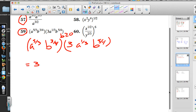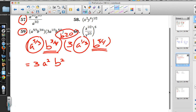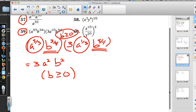We have the 3, and A to the 5/3 times A to the 1/3 — multiplying means adding exponents — so 5/3 plus 1/3 is 6/3, which is 2. Then B to the 3/4 times B to the 5/4 is B to the 8/4, which is B squared. So we have 3A squared B squared. We must list the restriction that B is greater than or equal to zero, because those fraction powers indicate radicals.